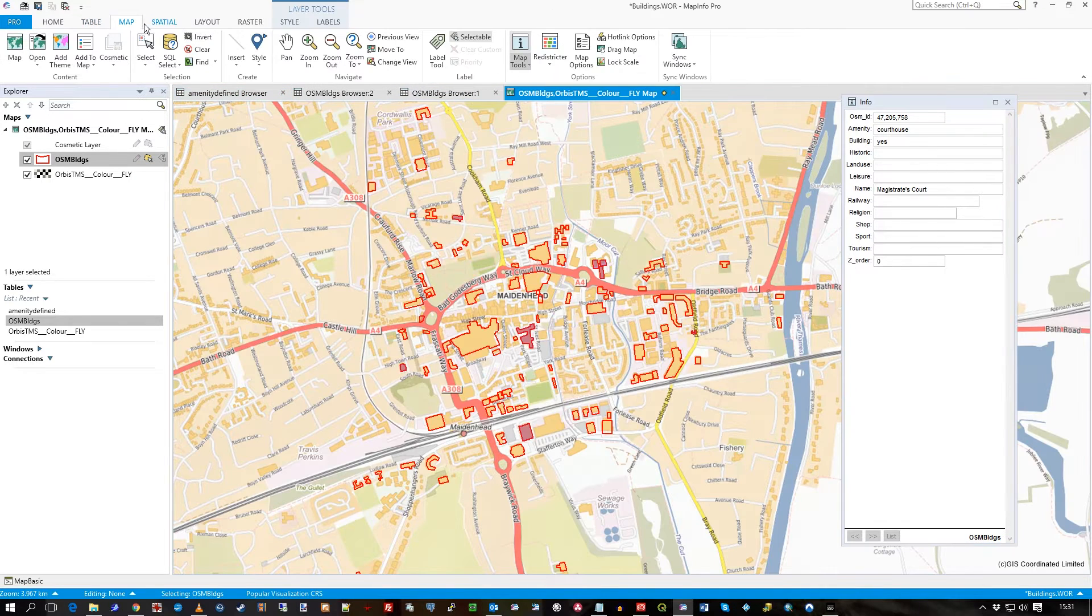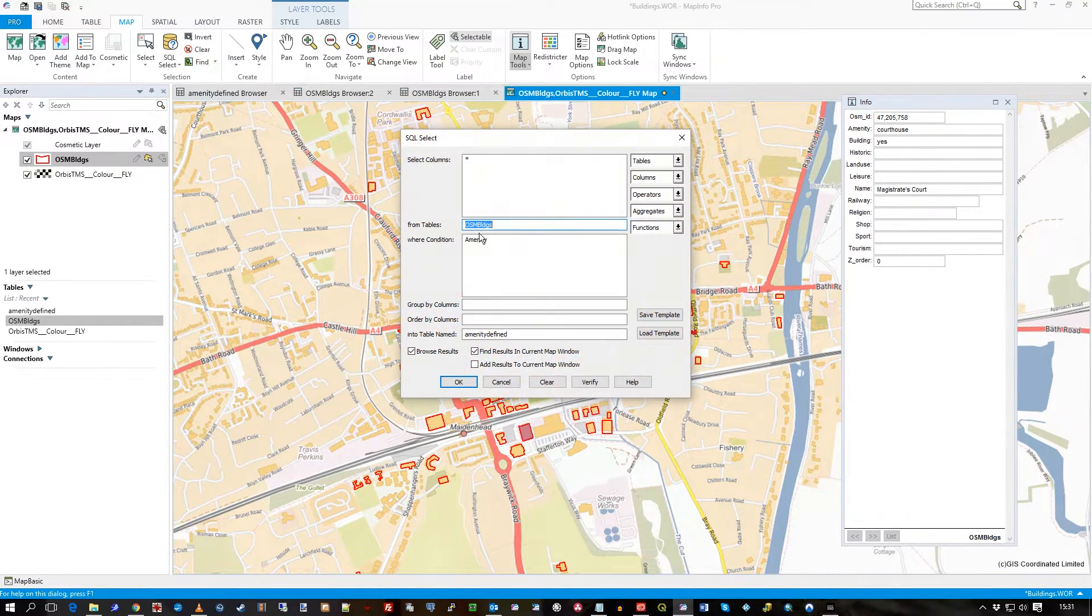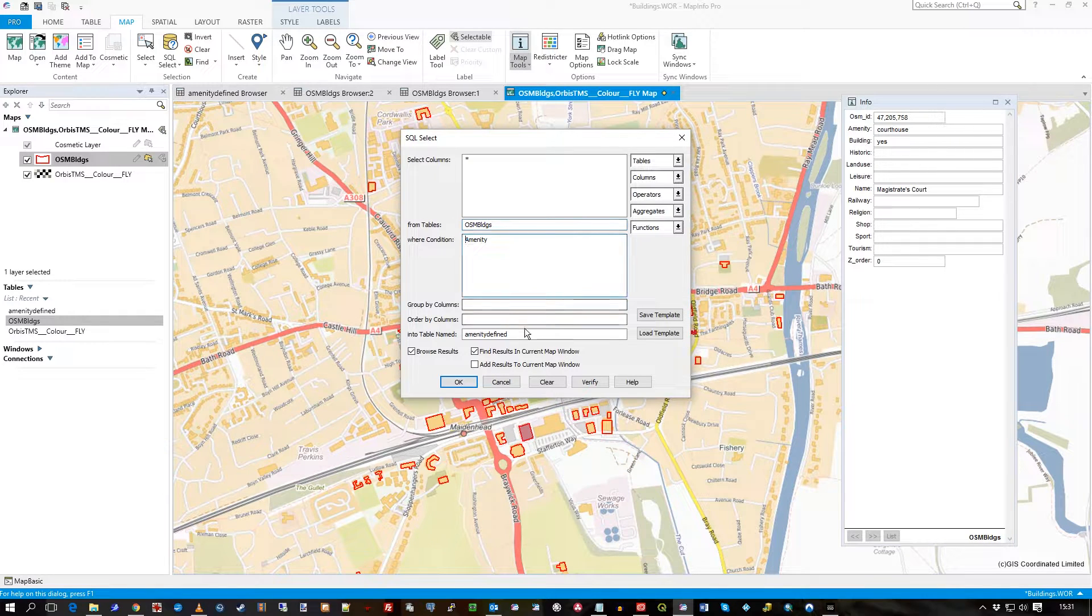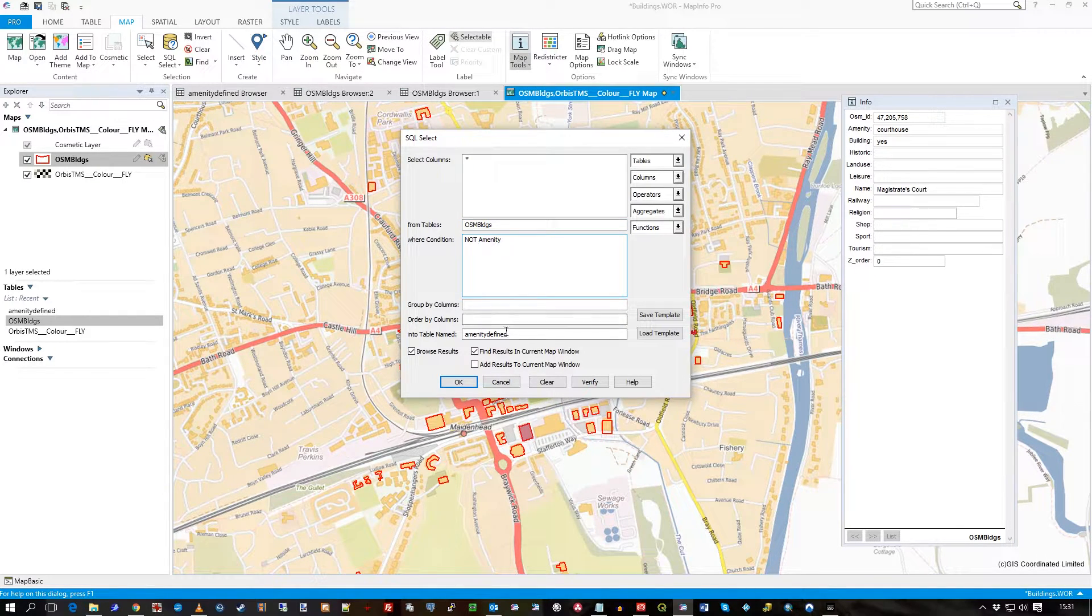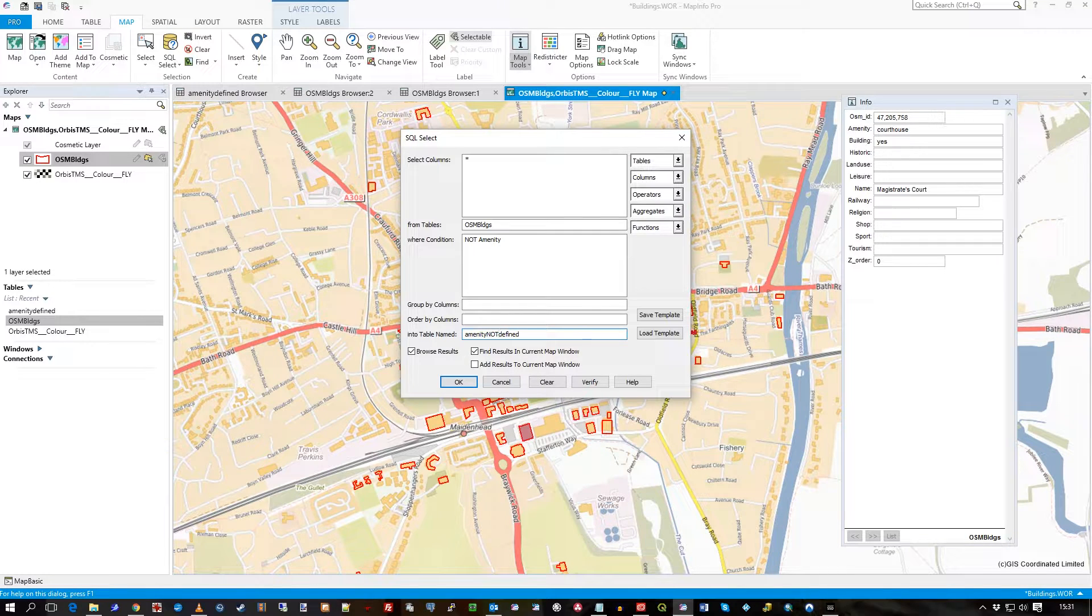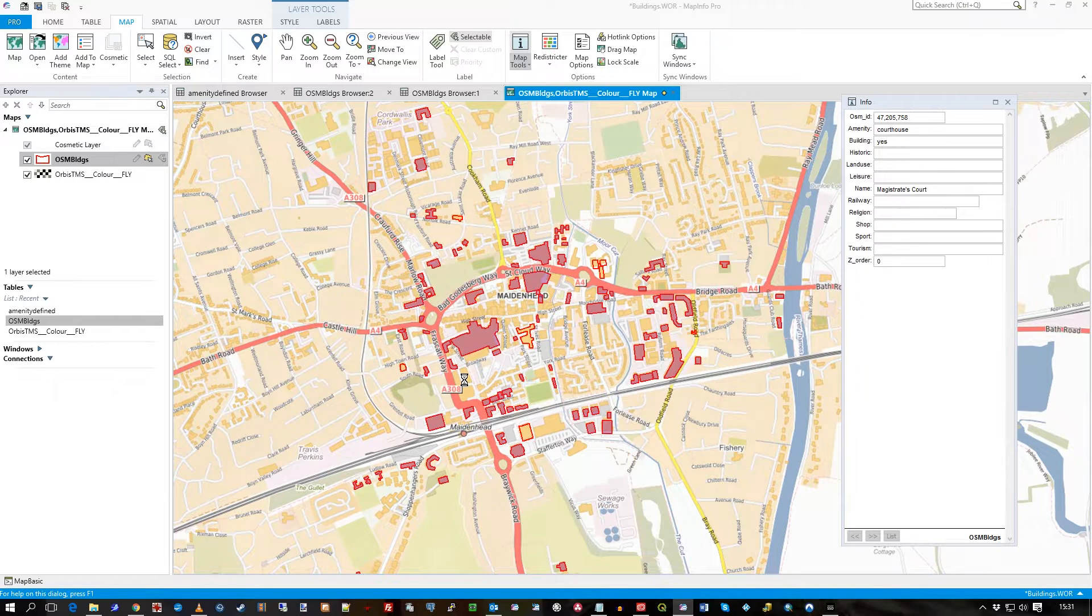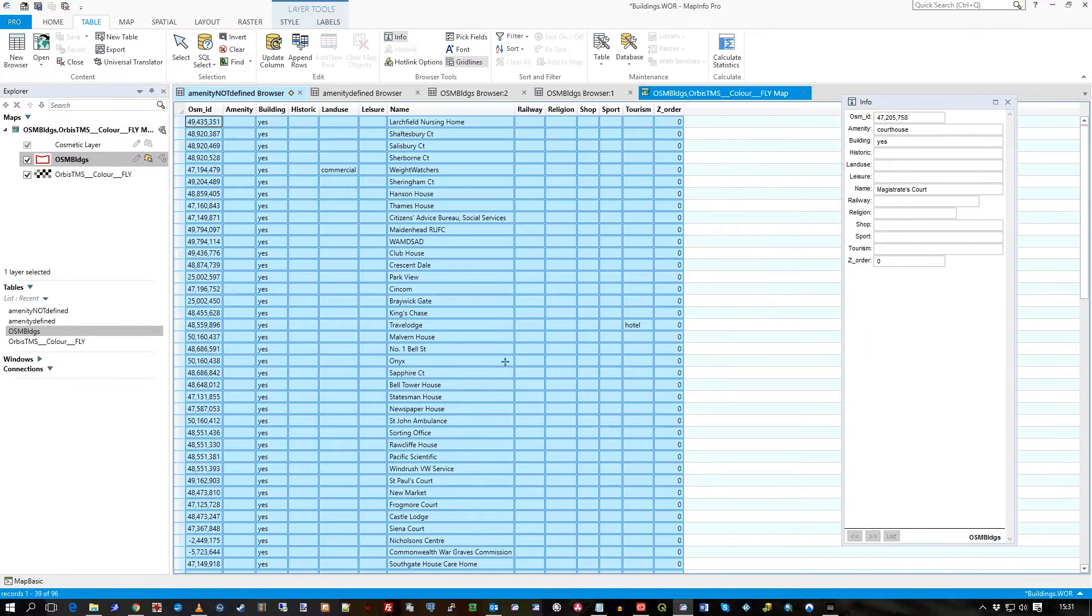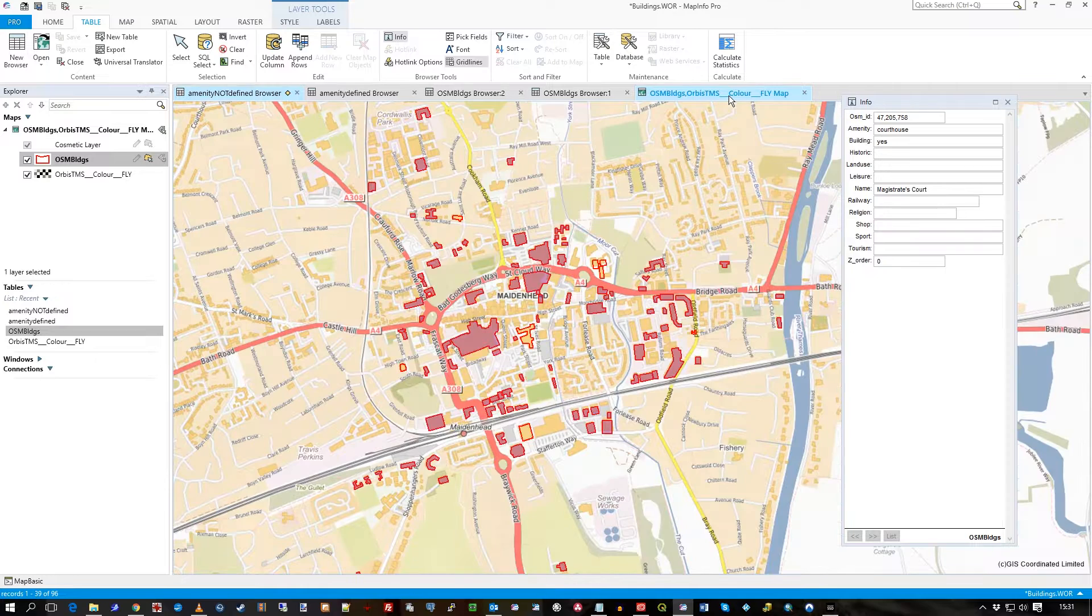But of course, just to show it the other way around, which is what I had before, we could say not immunity, i.e., where immunity is not defined and the table and the field is empty. Press OK. These are all the ones with no immunity defined, and you can see those all highlighted on the map.